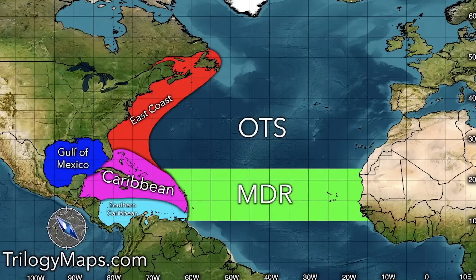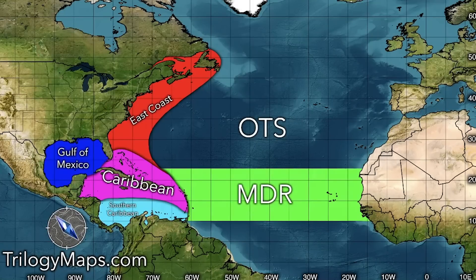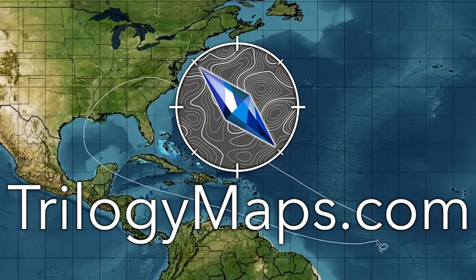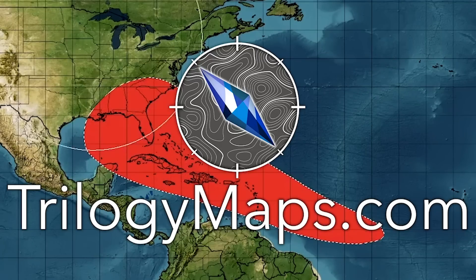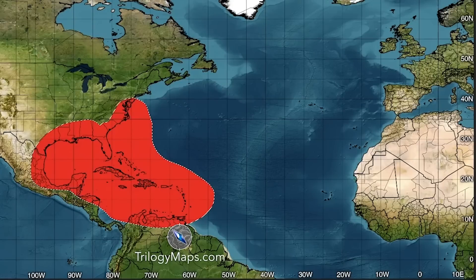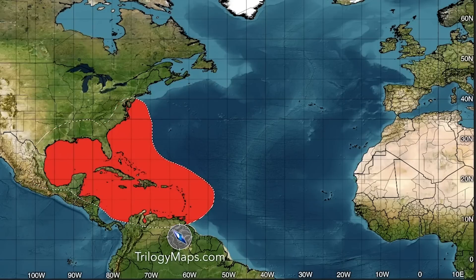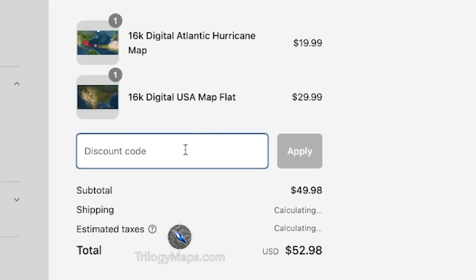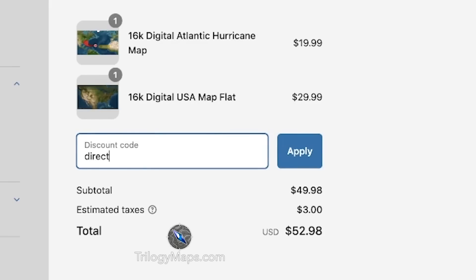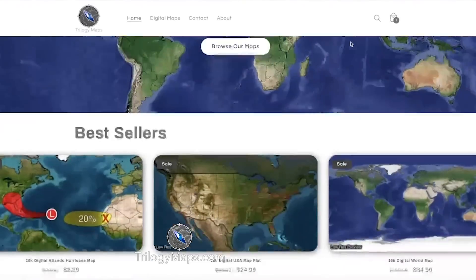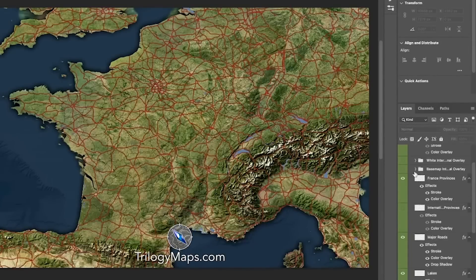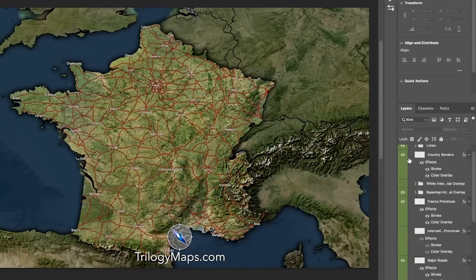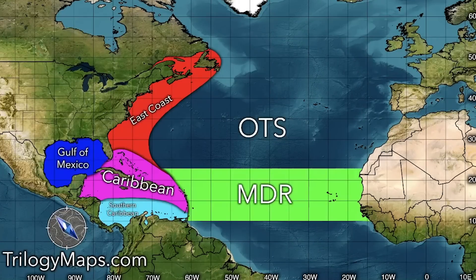We're going to be talking about a lot of Trilogy Maps today. If you want to check those out, we have a 50% off spring sale going on right now — that's in the pinned comment and description below. You can make maps like this yourself, and you can also use my code for 33% more off. A lot of you have been utilizing that, and it's an absolutely ridiculous deal, so don't miss out.